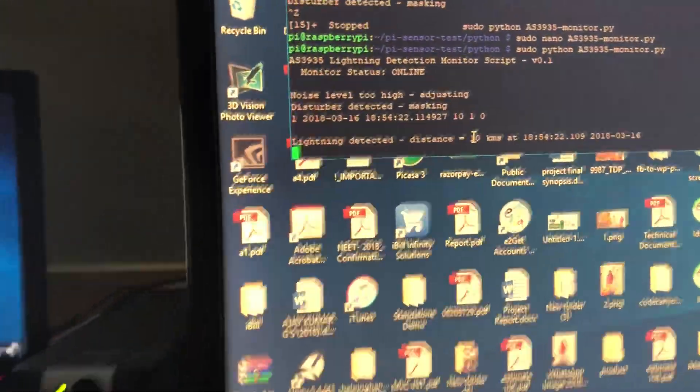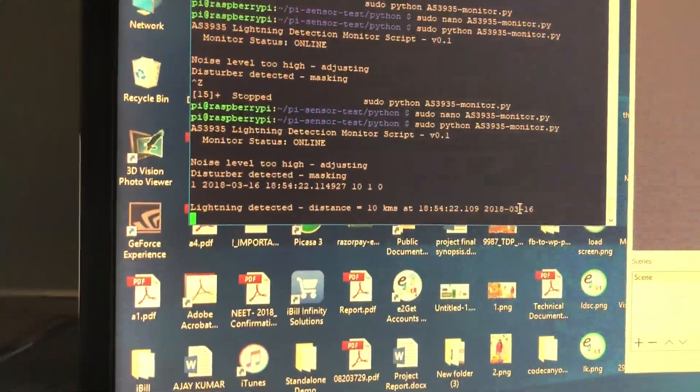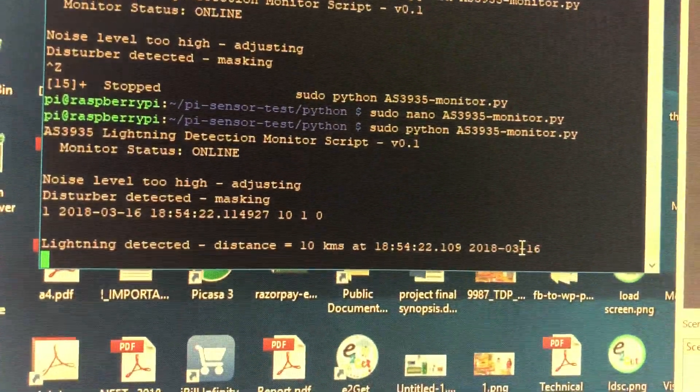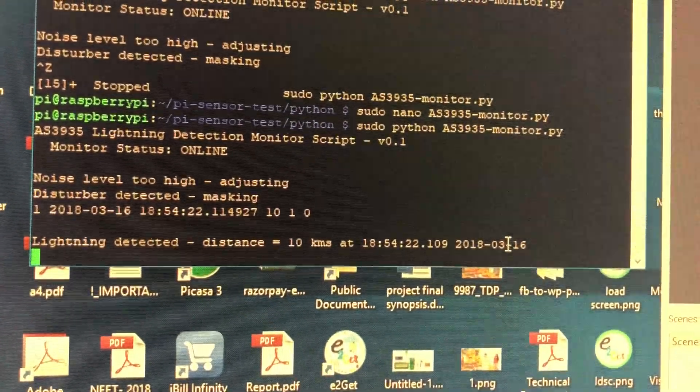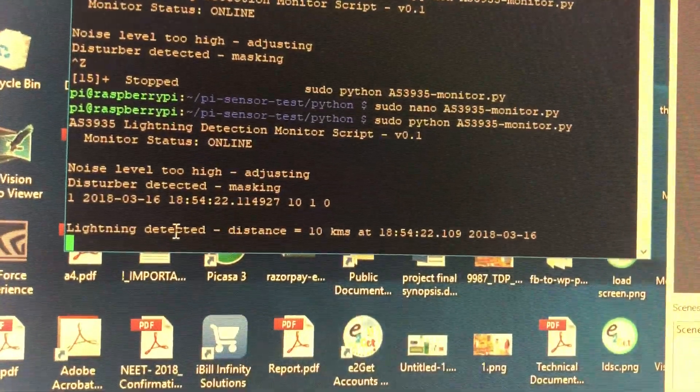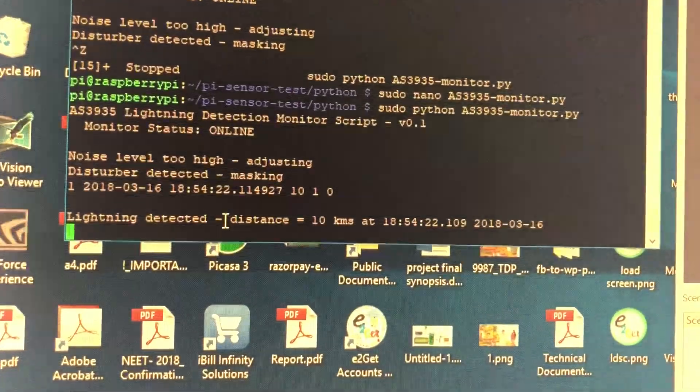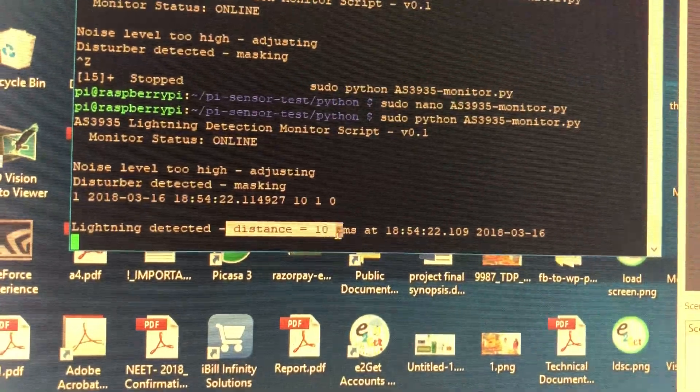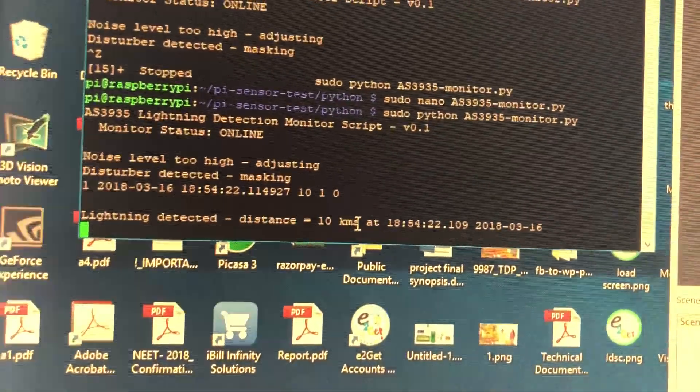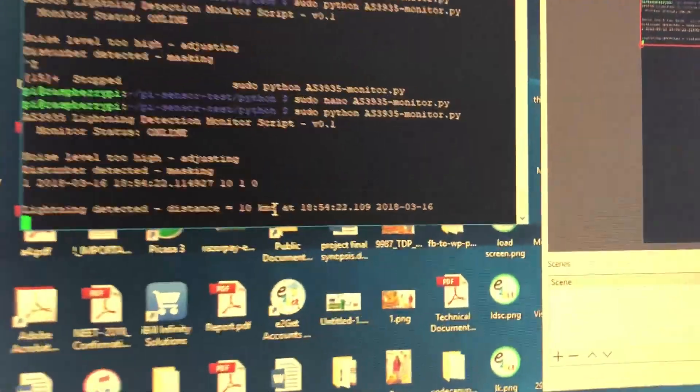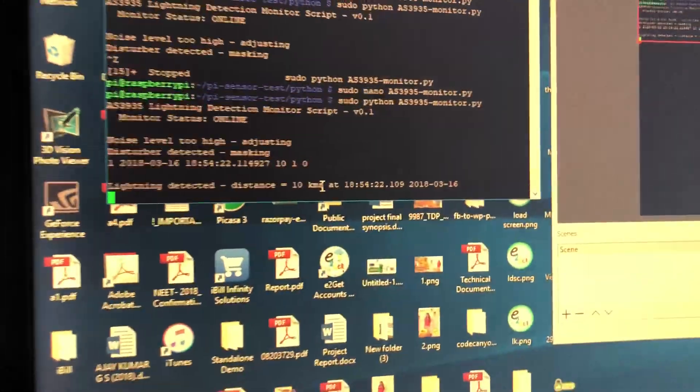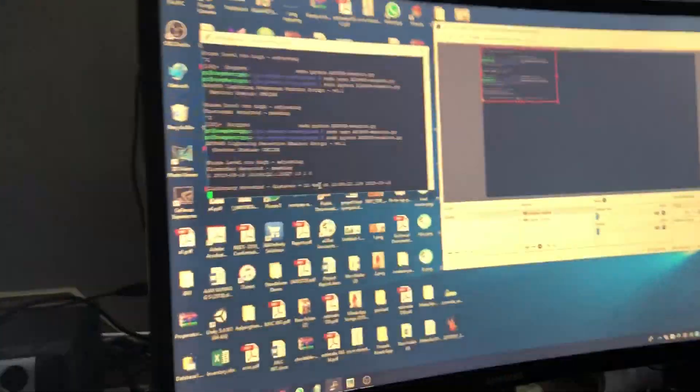So we have a pickup here, so it is 10 kilometers away. This is the lightning detection and what's happening here is the storm starting point is 10 kilometers away from the lightning. This is all the time of detection and everything is logged. So that's it guys, thank you.